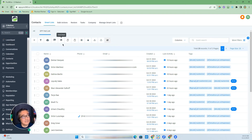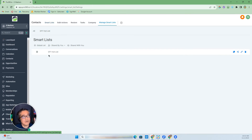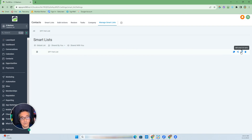To manage your smart lists, you go to Manage Smart Lists and you can see the list that's available. You can share it with your team, delete it, or modify and change the name accordingly.